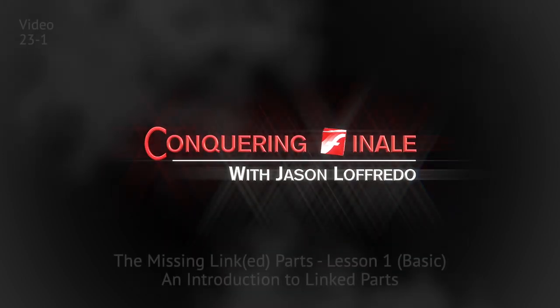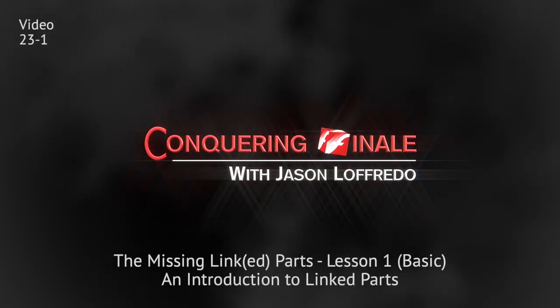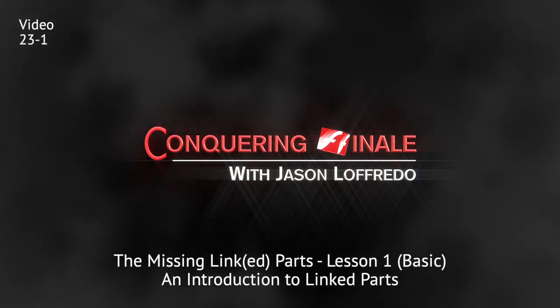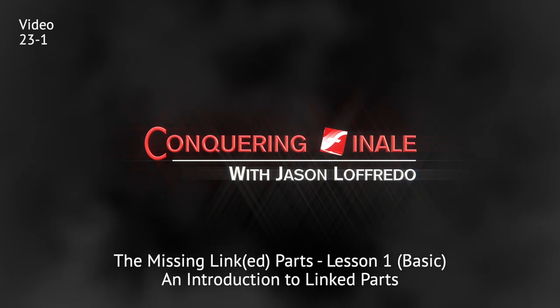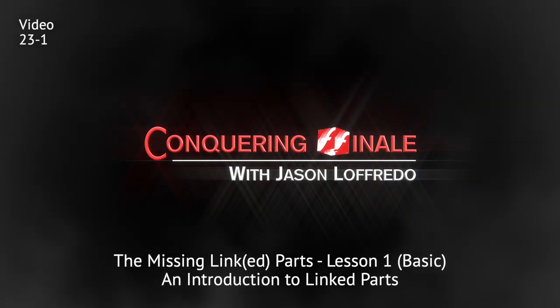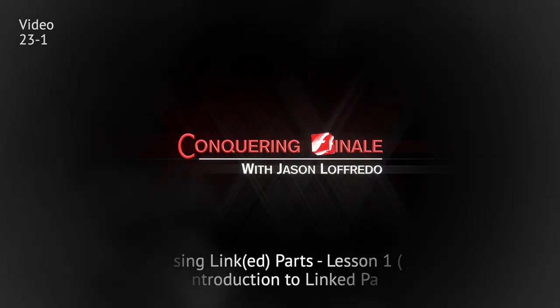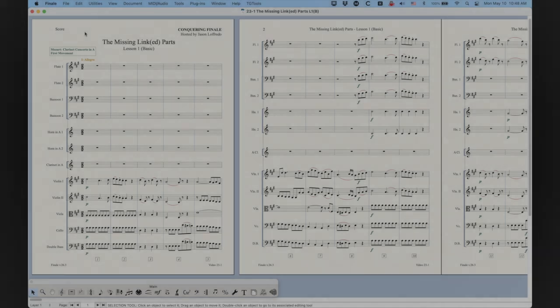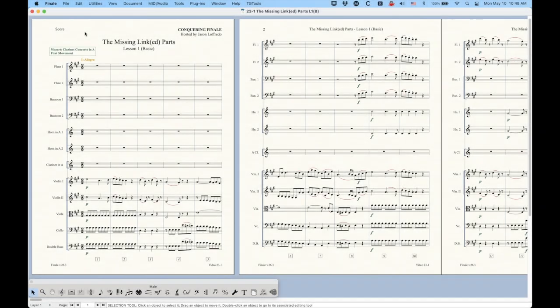Hello, and welcome back to Conquering Finale. My name is Jason Lafredo, and today we are starting the Missing Linked Parts series of videos. That's right, we're finally diving into Linked Parts. And by the way, if you haven't noticed, I have finally switched over to Big Sur, so Finale 26 on Big Sur.